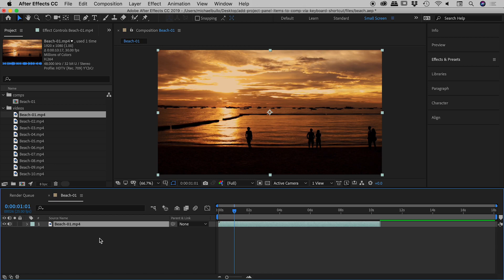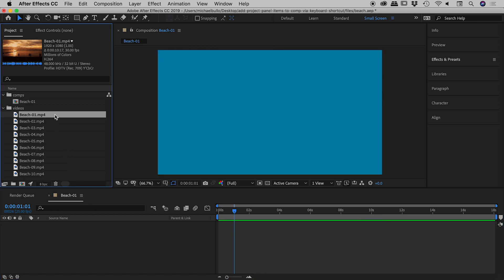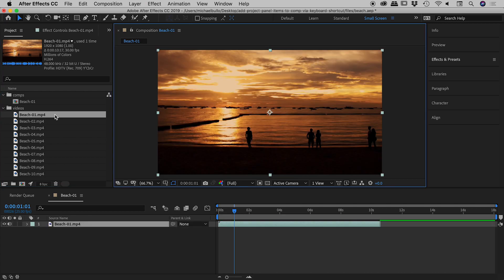There's an even faster way, guys. With that Beach 1 selected, if I press Command or Control plus the forward slash key, it does exactly the same thing. It inserts it perfectly centered within our composition, and I never had to leave the project panel.